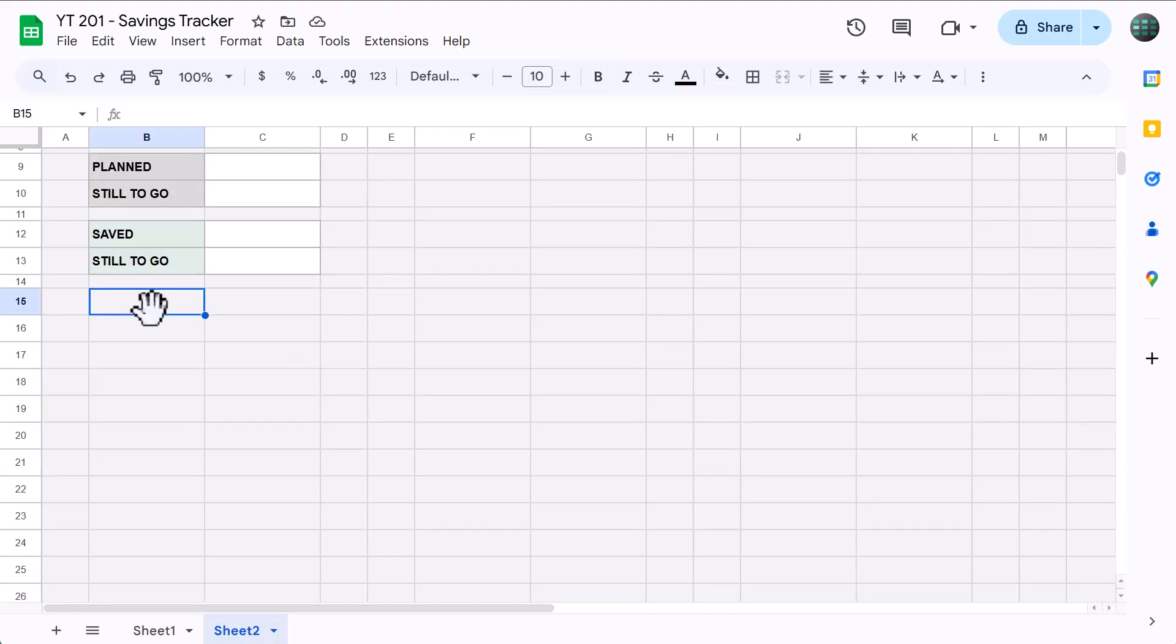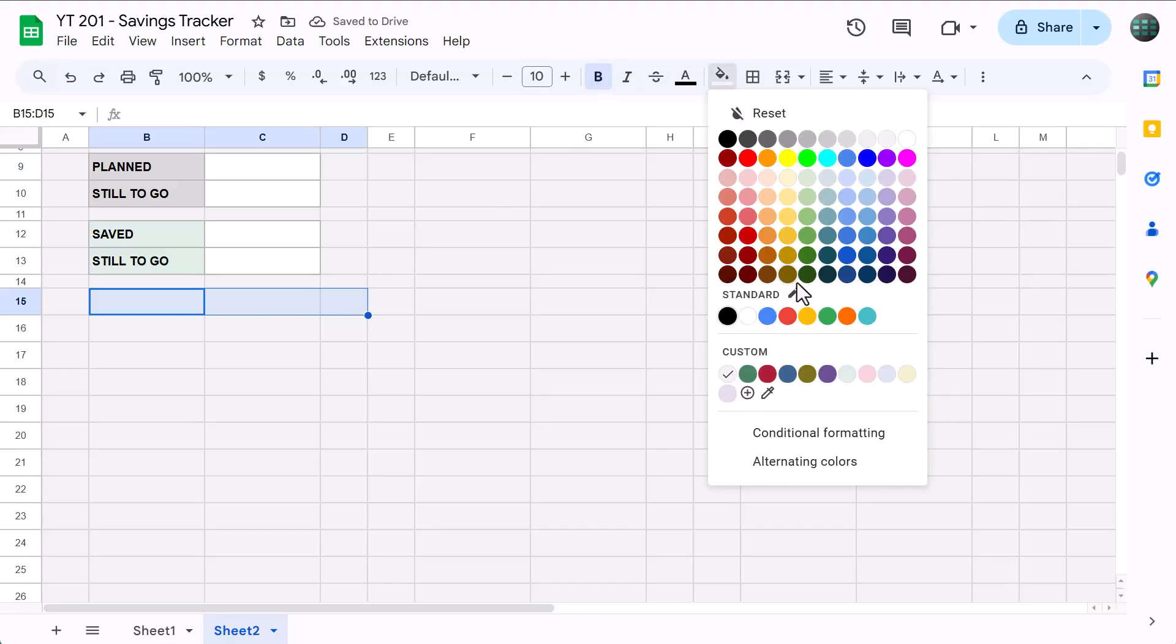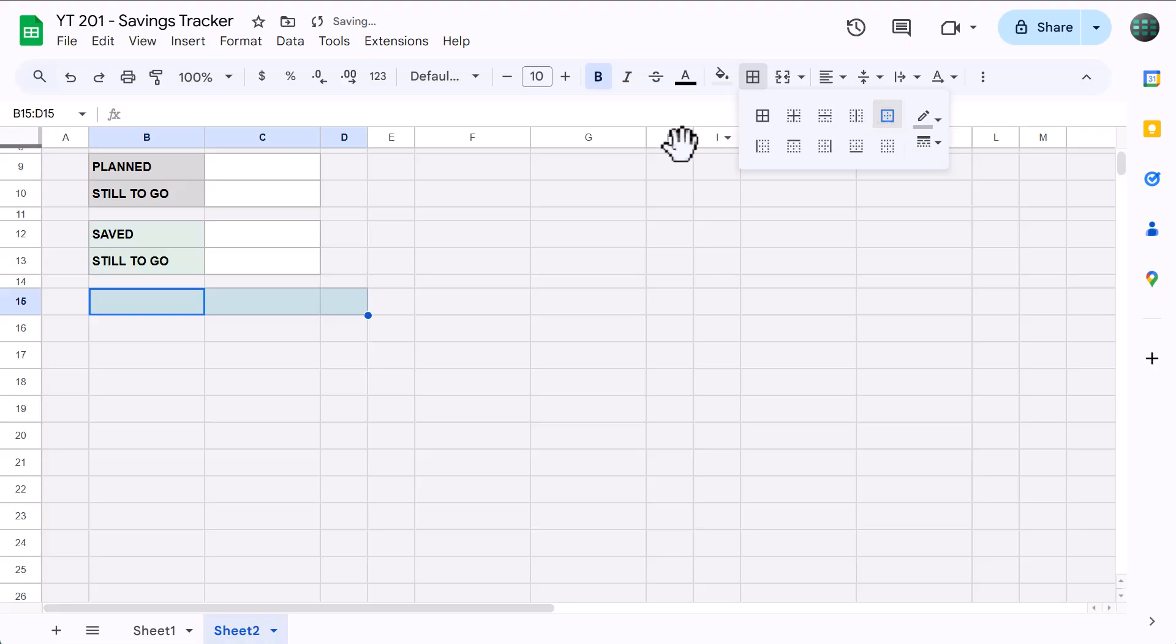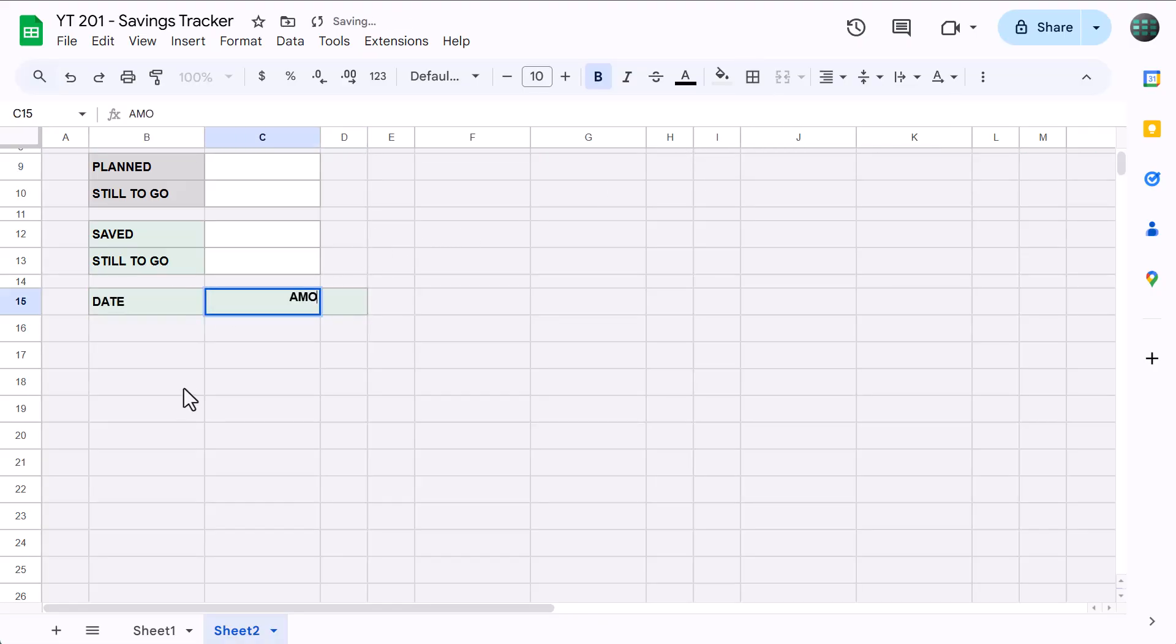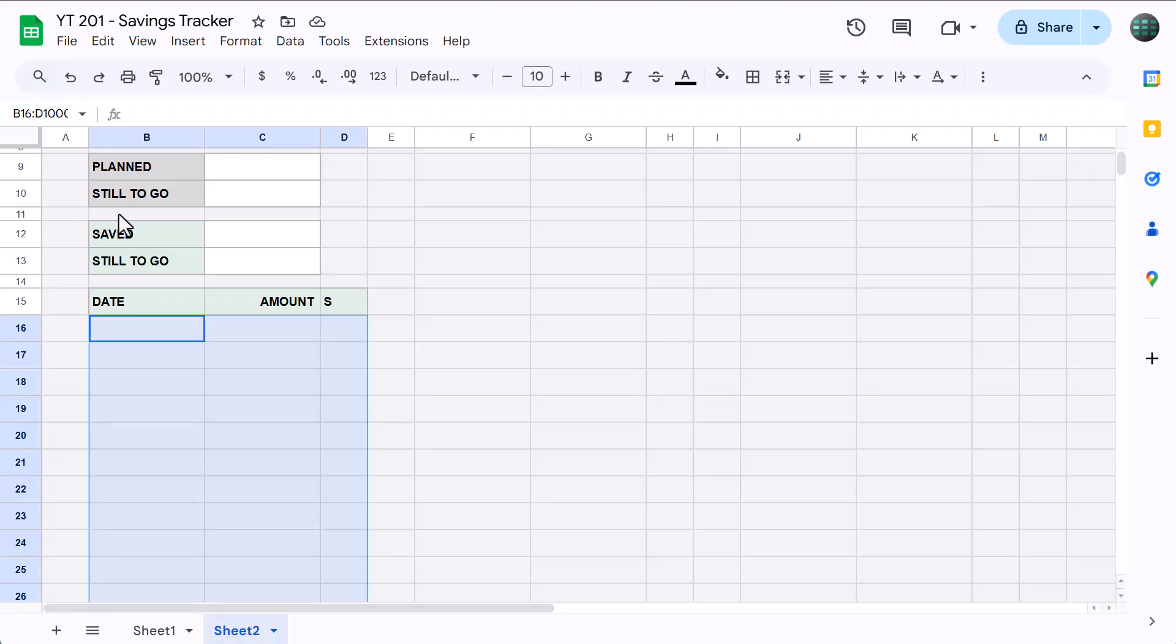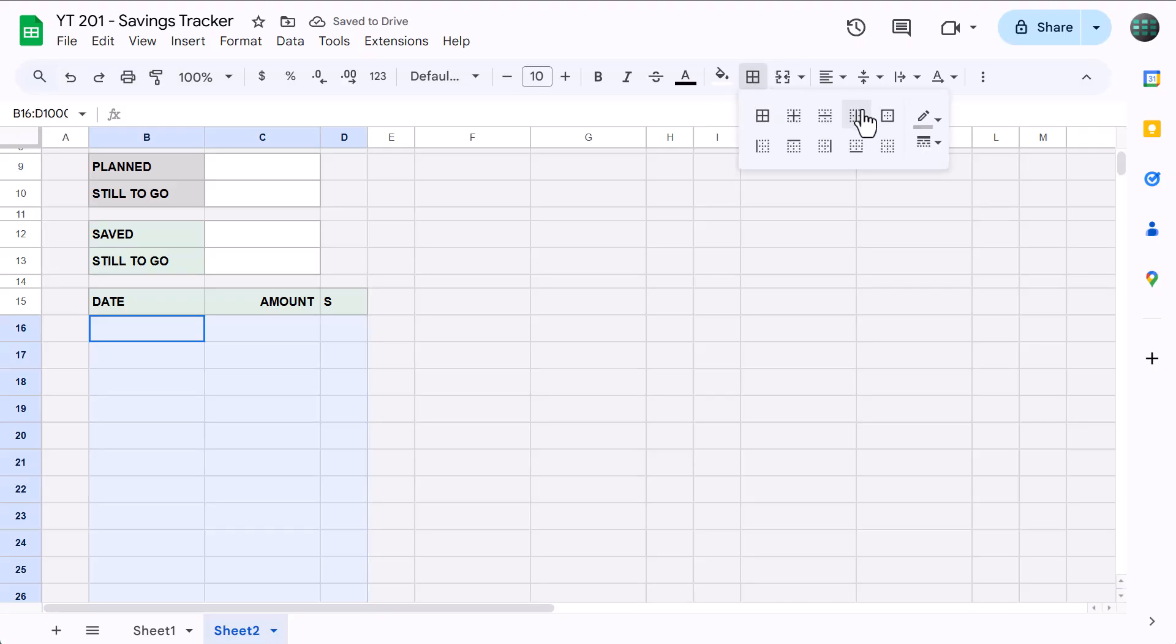First, select B15 through D15, bold the font, set the fill color to the custom light green, go to Borders, and click this to apply outer borders. Select B15 and type in date, then amount, and then the letter S for Saved. After that, click in the name box, type in B16 through D, and press Enter. Set the fill color, click the Borders button, apply a left border, and a right border, then click away.